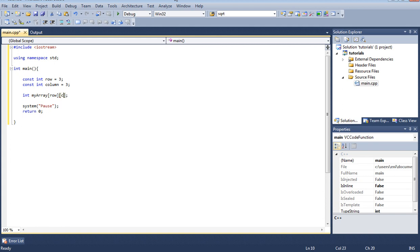It's going to be row and column. And that's basically it. That's basically how we declared our array.